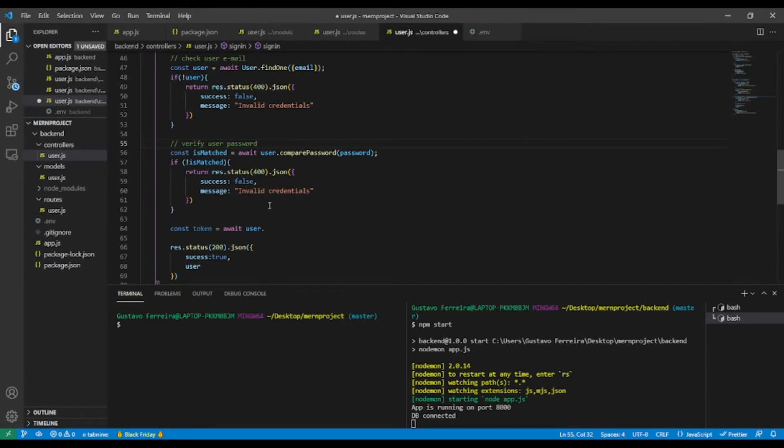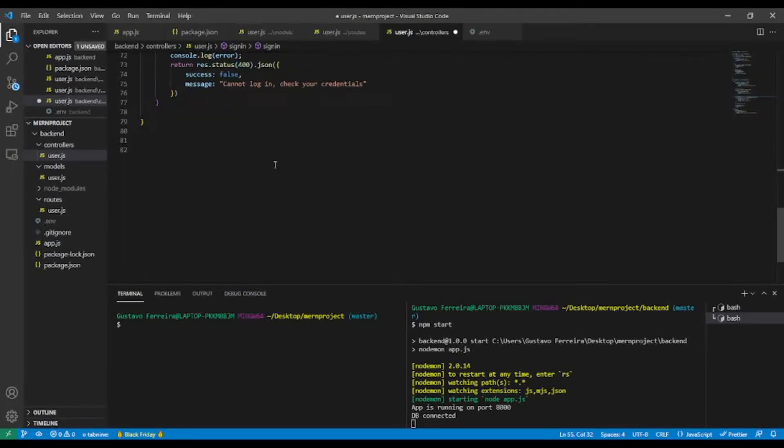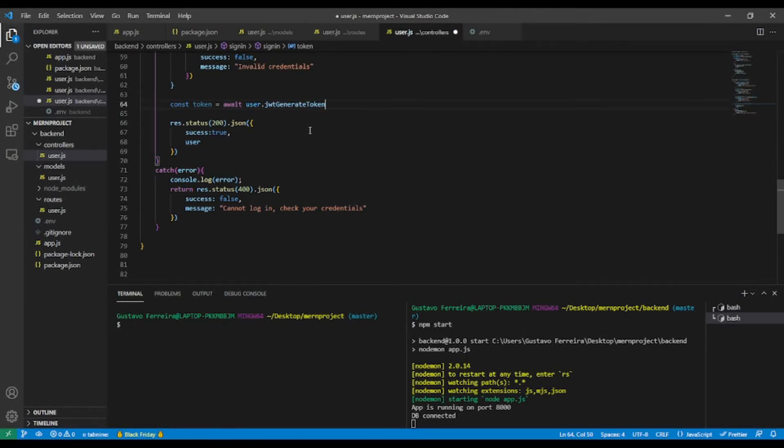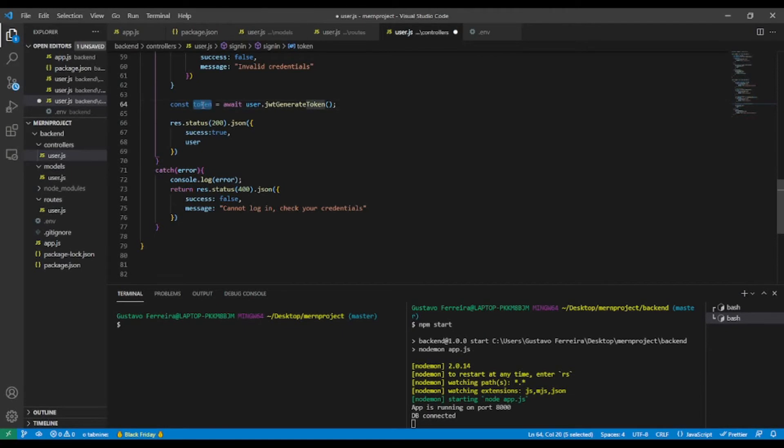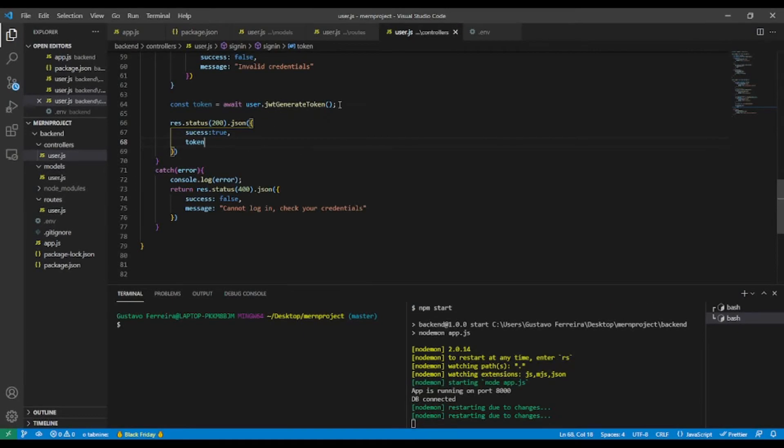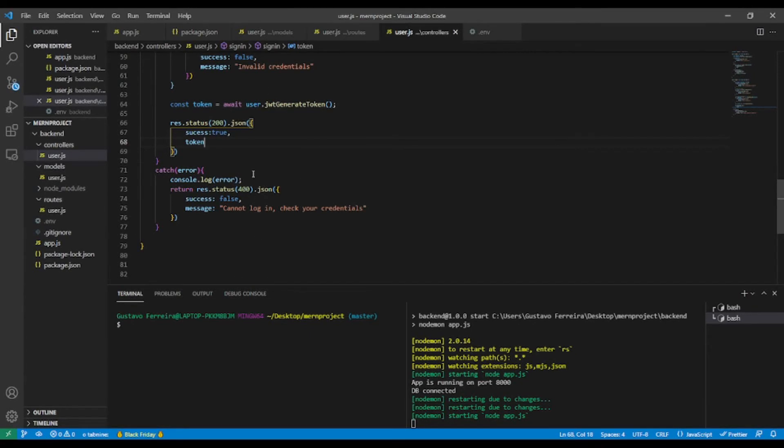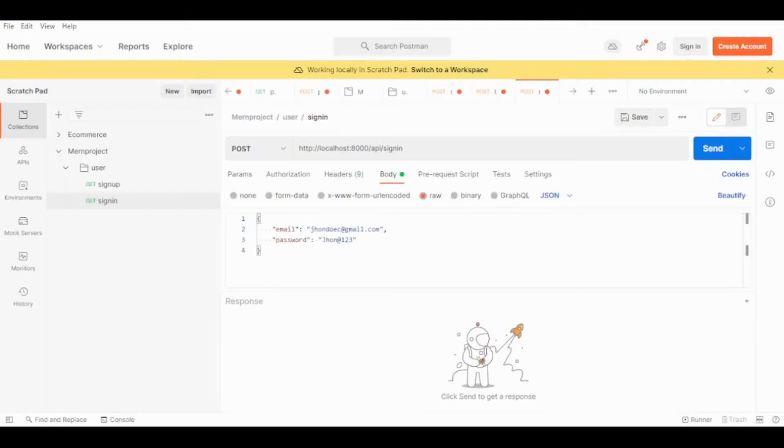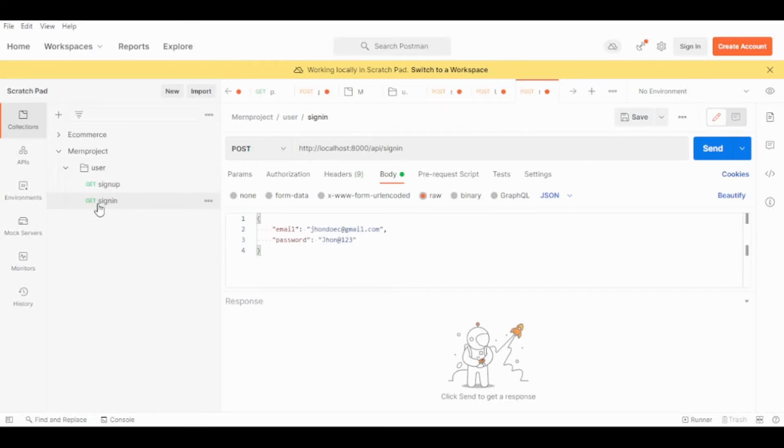And now instead of sending the user, I will send the token because inside the token it has the user ID. That's it. And now let's give it a try in Postman. In Postman, let's try to sign in. This is the endpoint sign-in. Send the request.